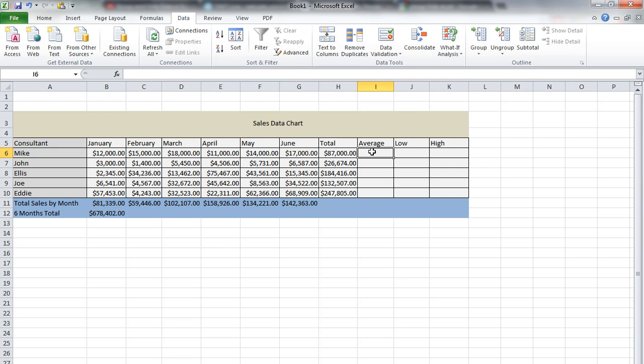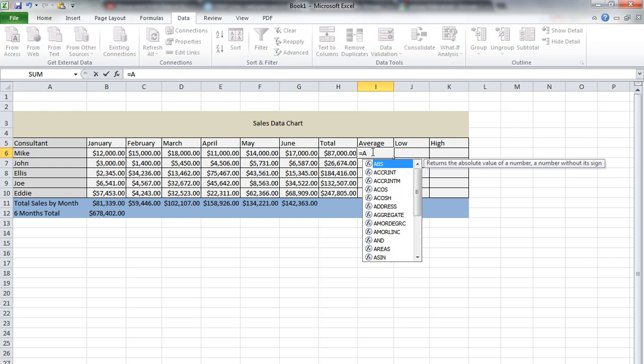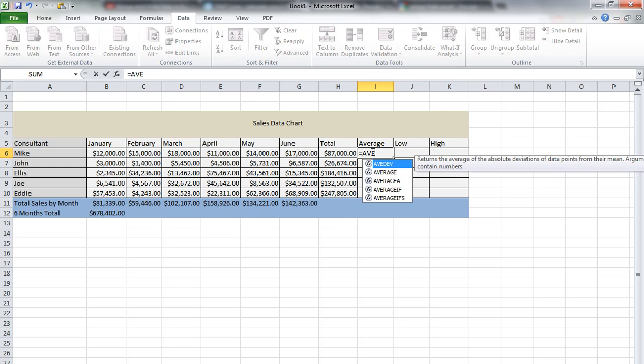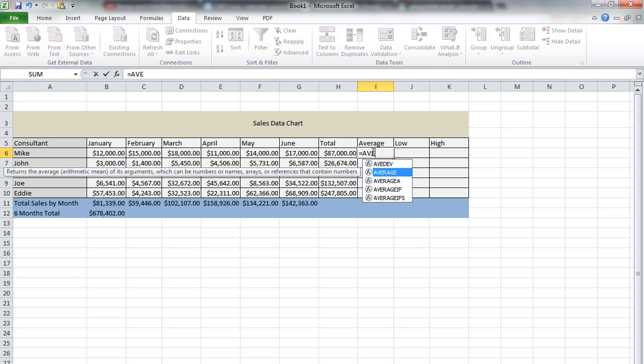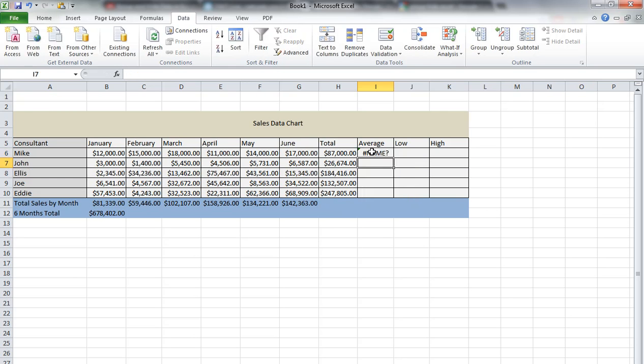What we do is start out with an equal sign, then type in average. It comes up, so we're just going to scroll down to average.